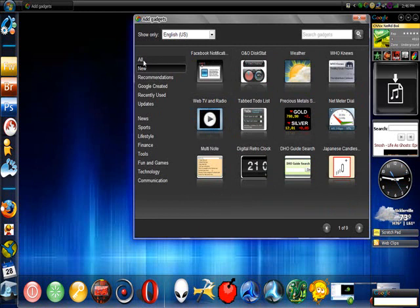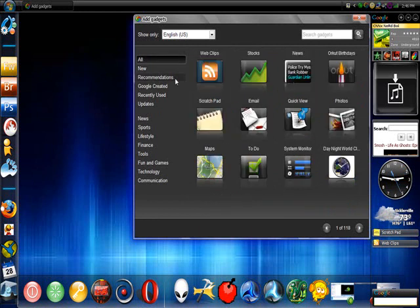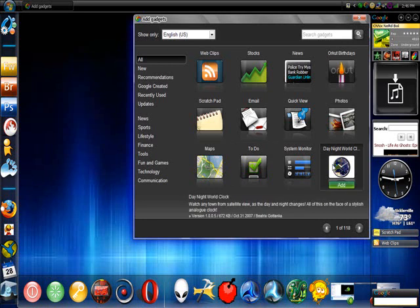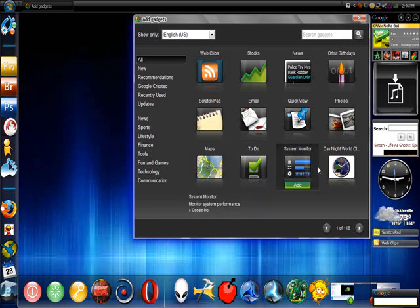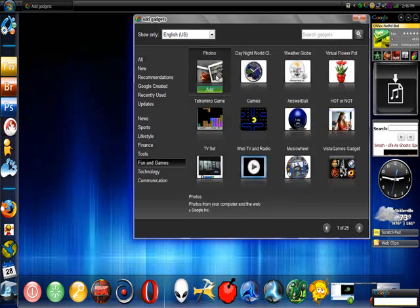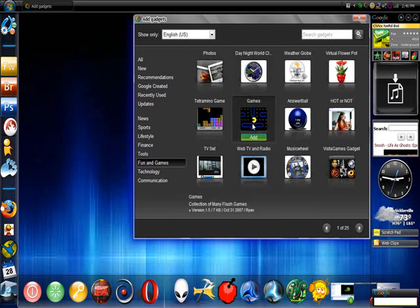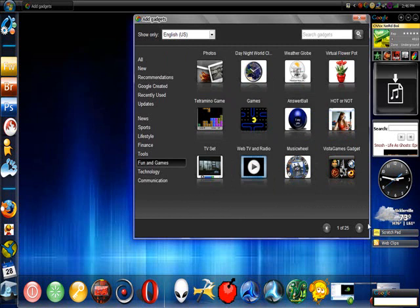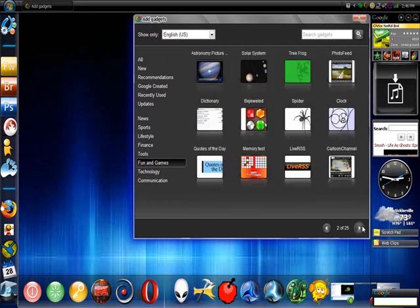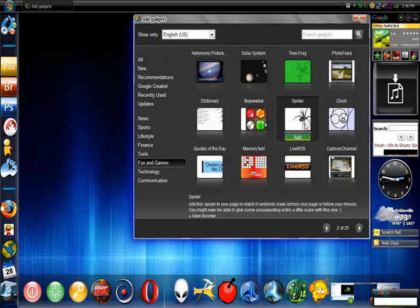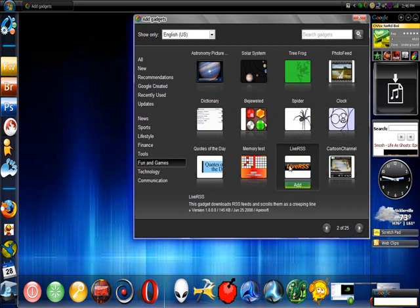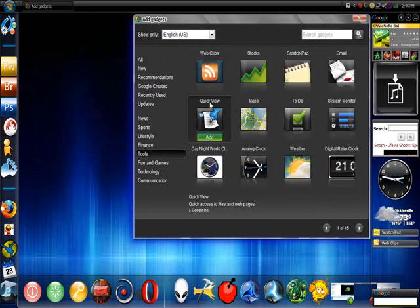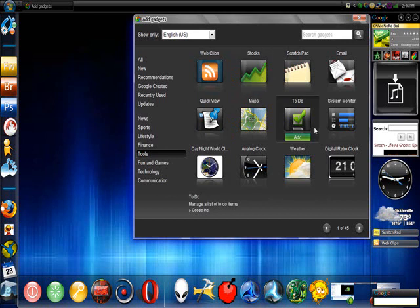But whatever. They have all the other things: a system monitor, ones for fun and games like Pac-Man, the Answer Ball, and a couple other things like dictionary, the spider, the memory test, and tools.